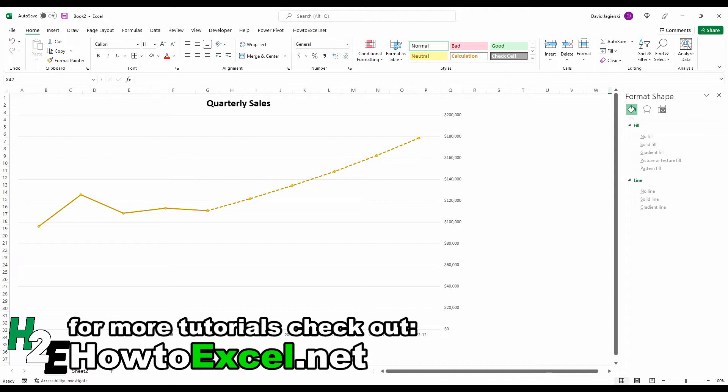The only difference being the actuals are appearing as a solid line and the forecasted amounts are on a dashed line.